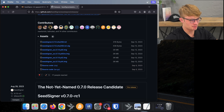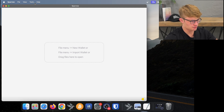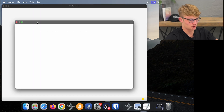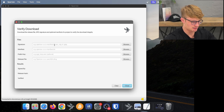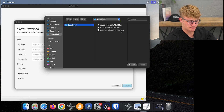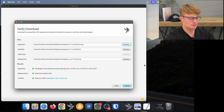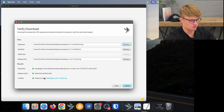I close the browser since we've downloaded everything we need, and open Sparrow. In Sparrow, I click on Tools, then Verify Download. I need to select the files I've downloaded. First the signature file ending in .asc, .sig, or .gpg — I click Browse, go to Downloads, click on SeedSigner, select the .sig file, and click Open. Sparrow has automatically picked up all of the other files because they're in the same folder. We have a valid signature from SeedSigner with the email address btc.hardware.solutions@gmail.com. The release hash has matched the manifest hash, and the firmware is verified and ready to install. That is how to verify Bitcoin downloads using this new tool within Sparrow Wallet.